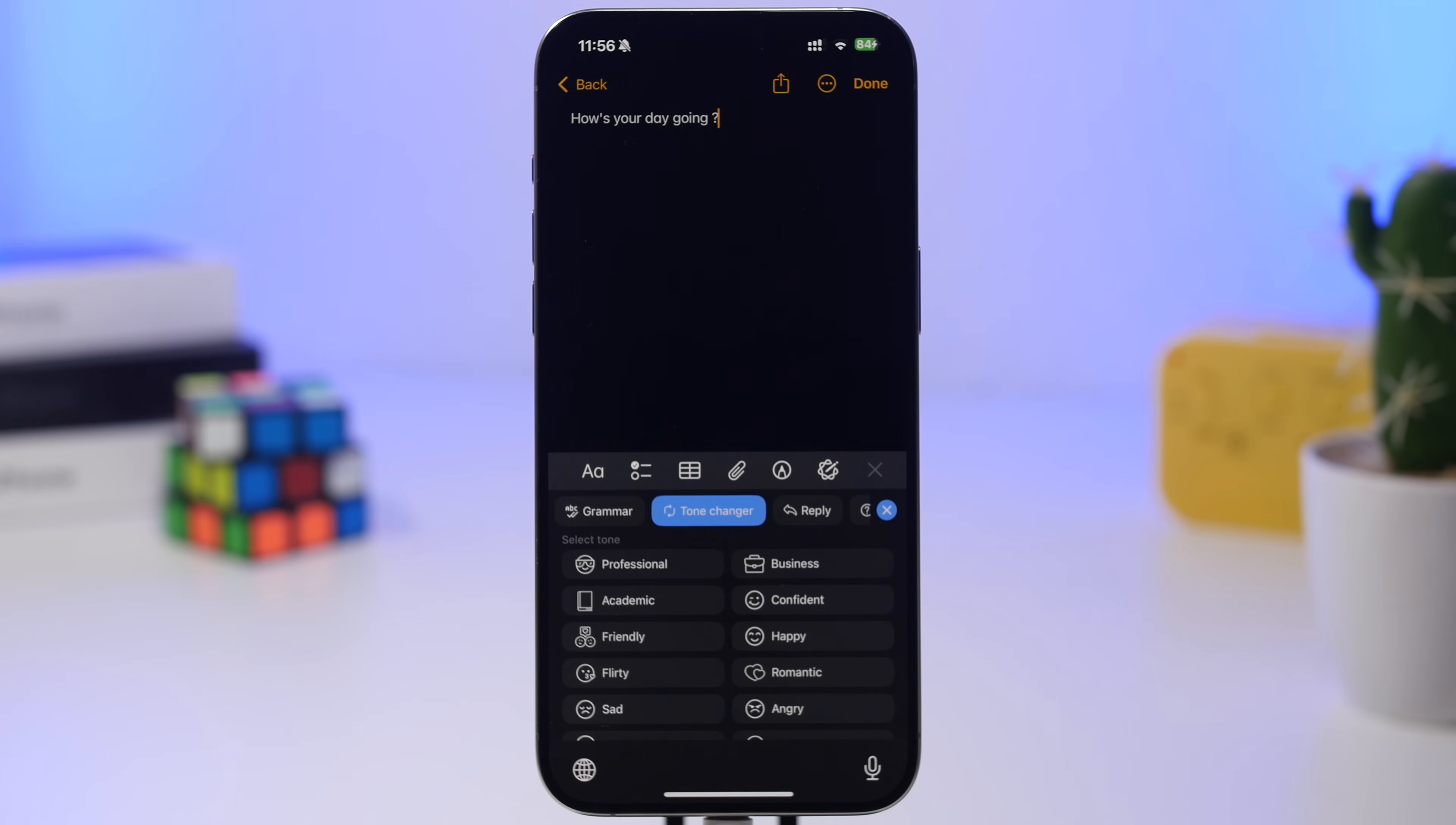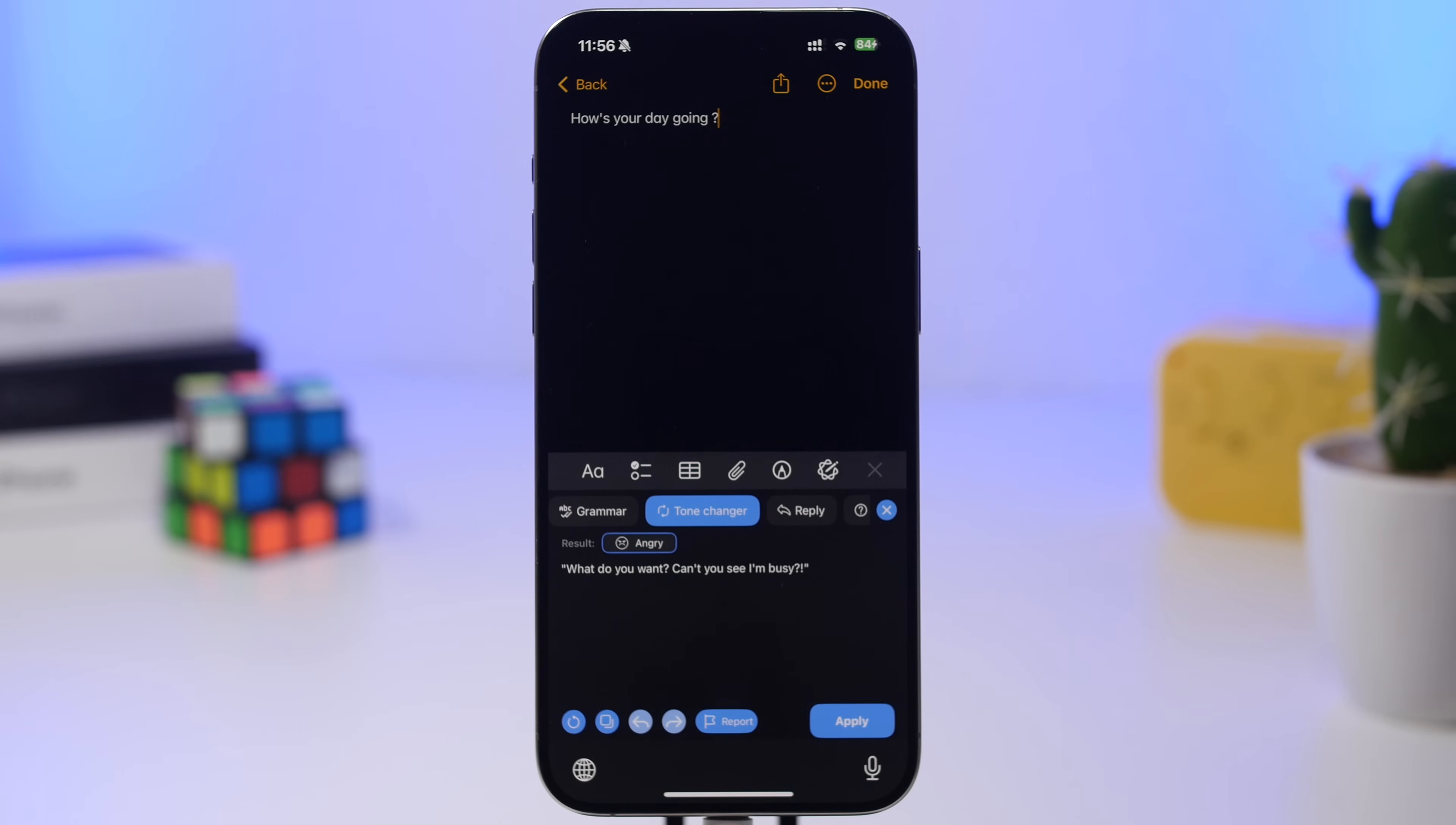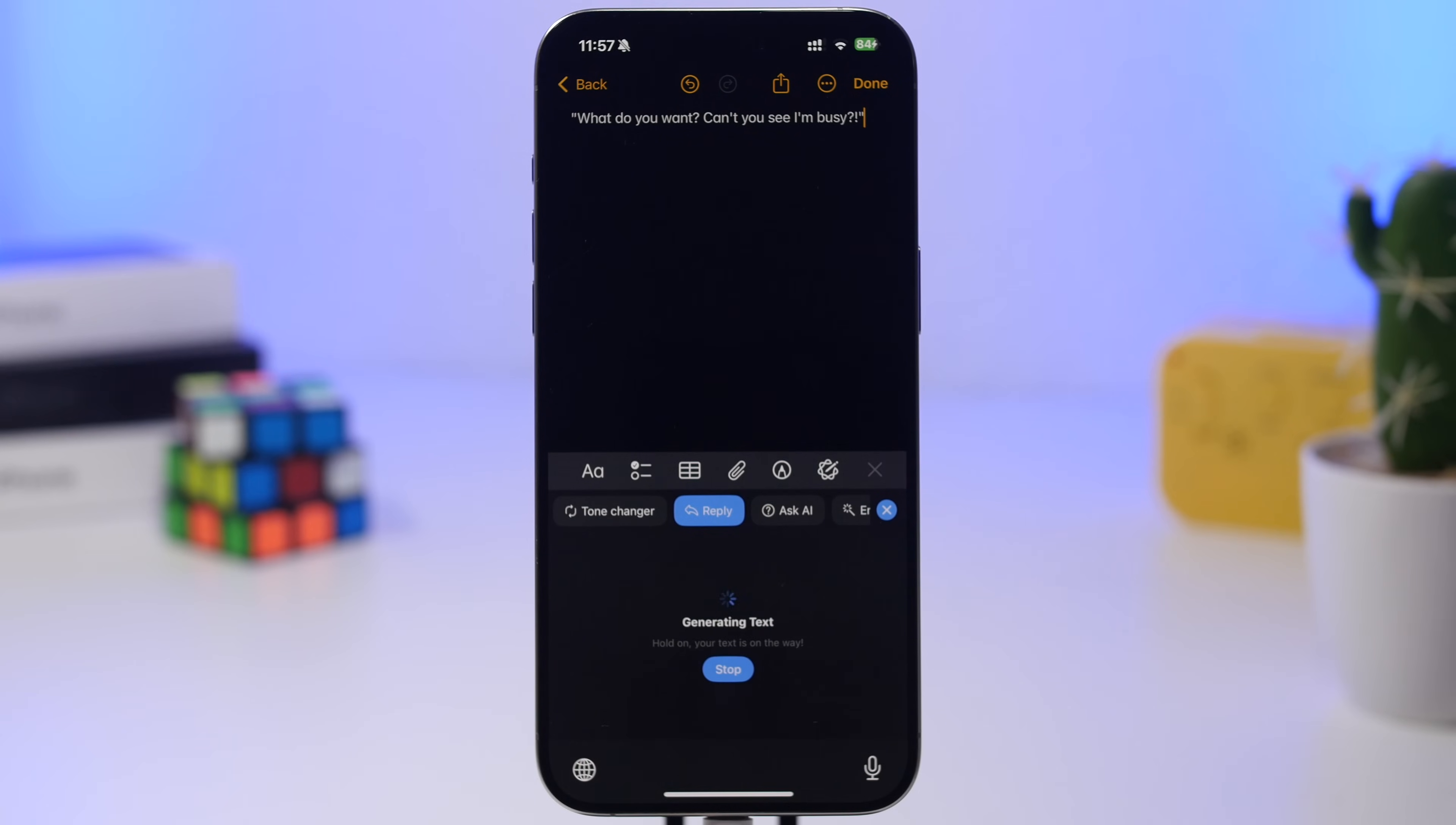I can tap here and choose from different tones. Just tap one, and it generates the text. Tap Apply, and it switches your original text to the newly created version. Or I can create a reply, and in seconds I'll have a reply for any text I want.